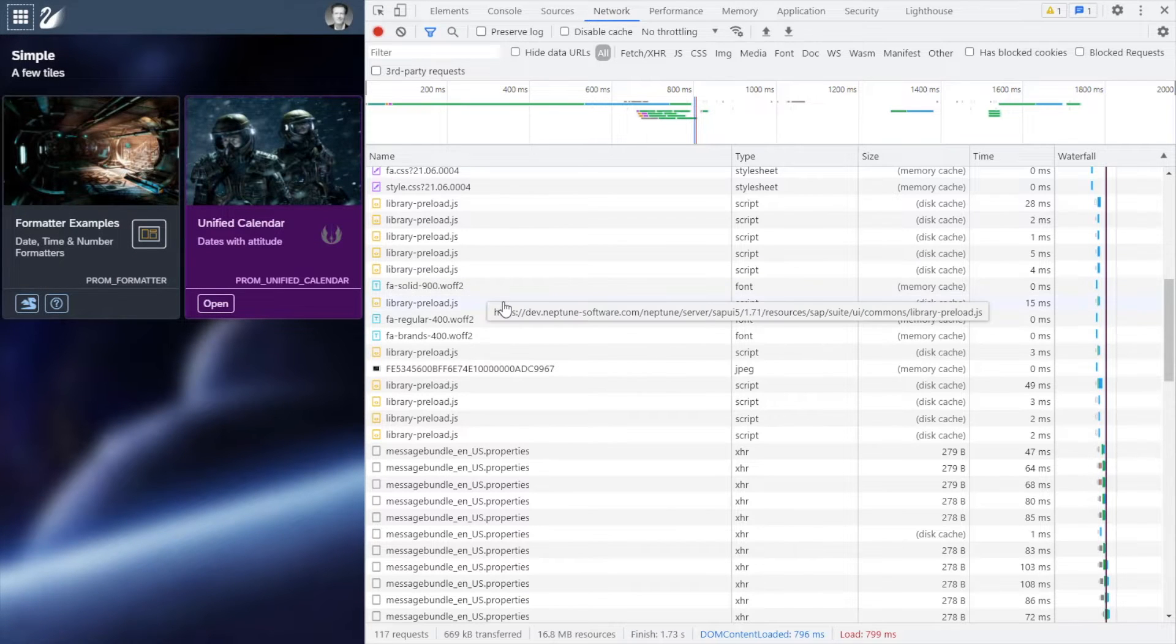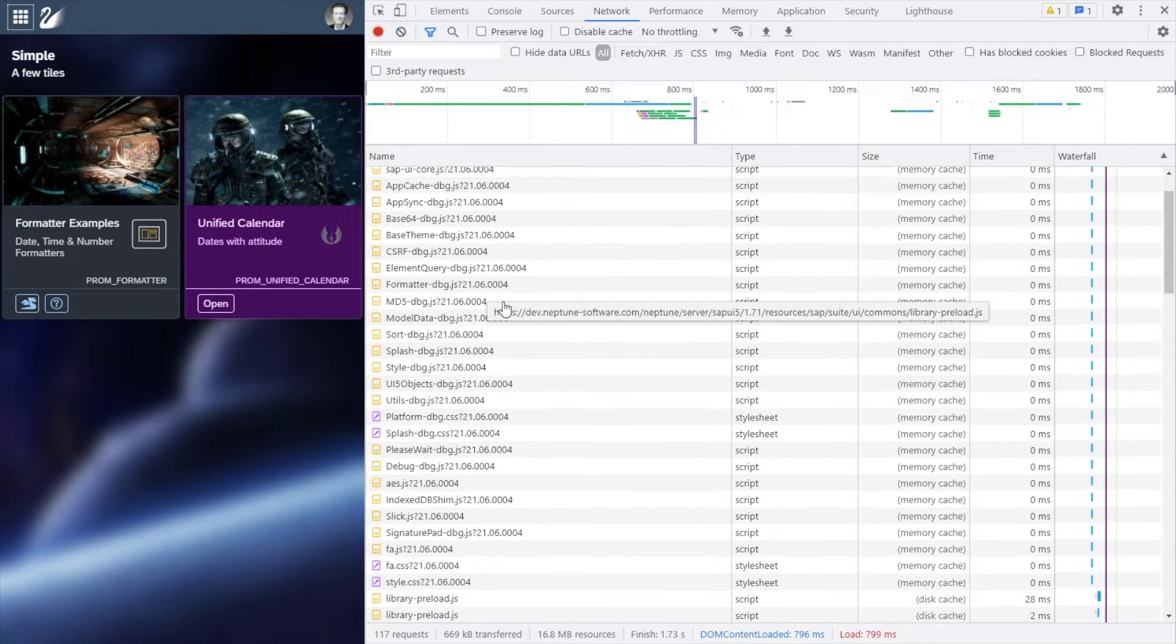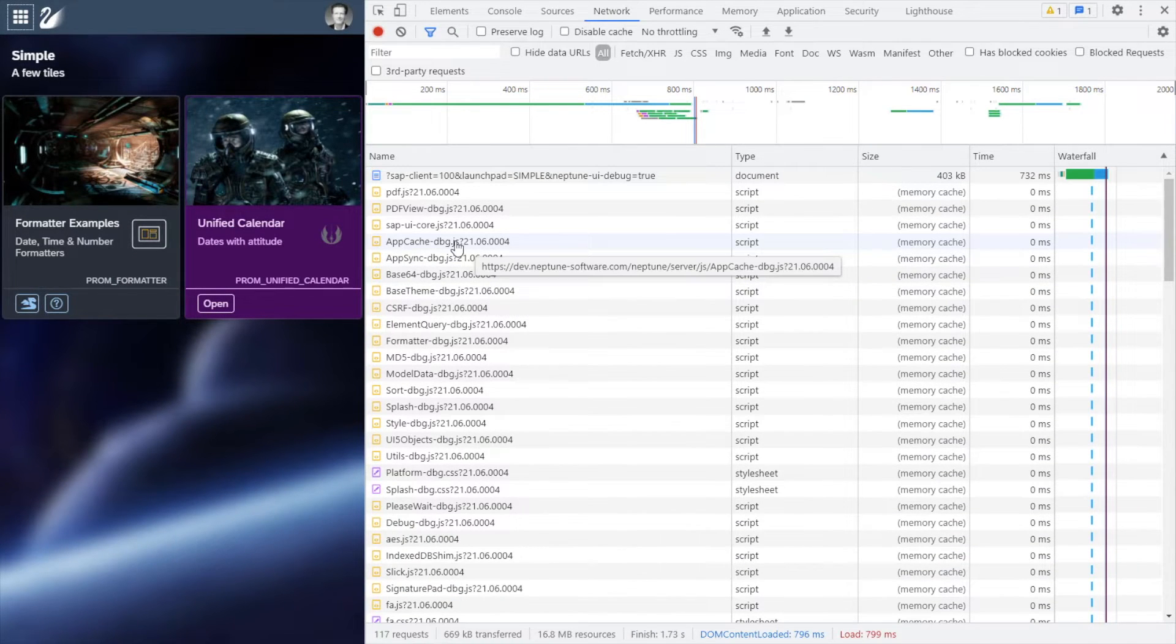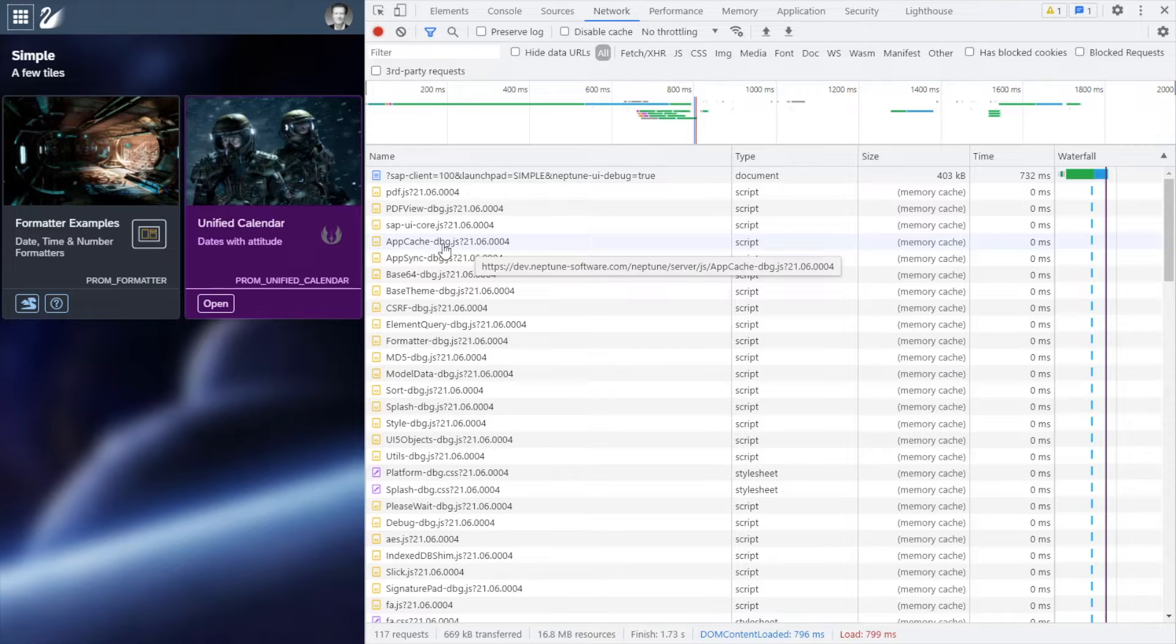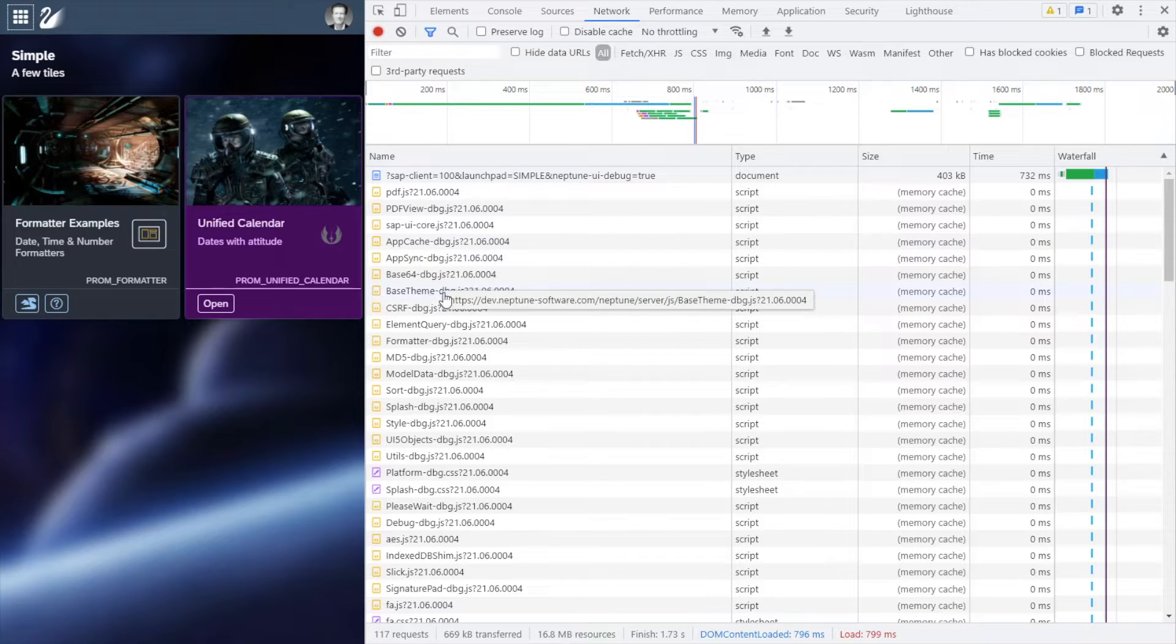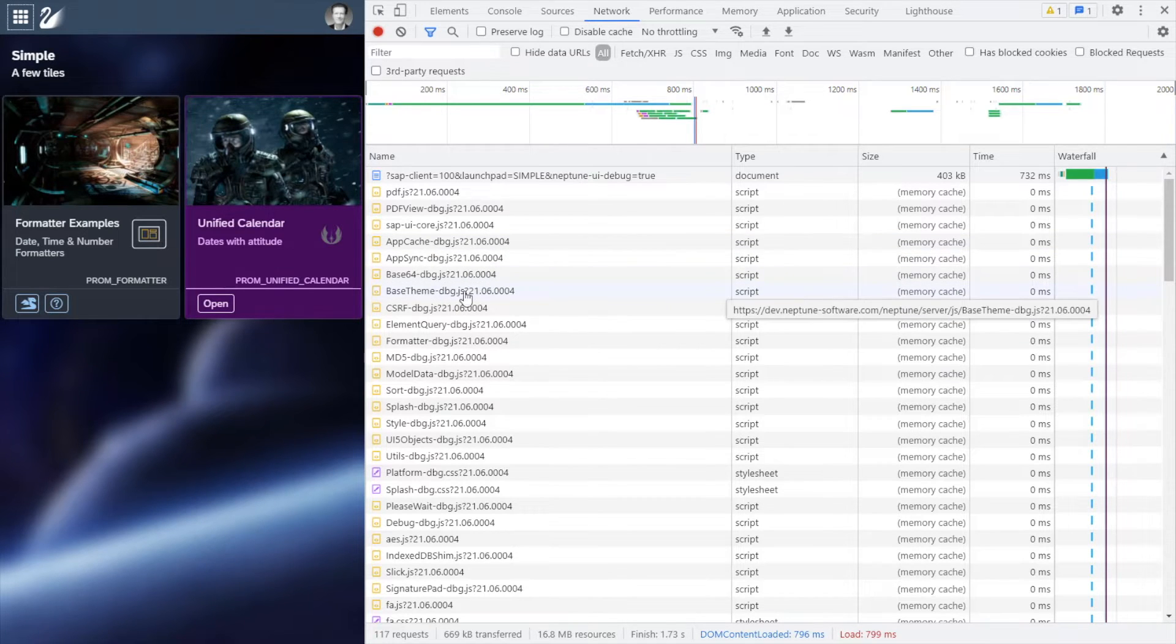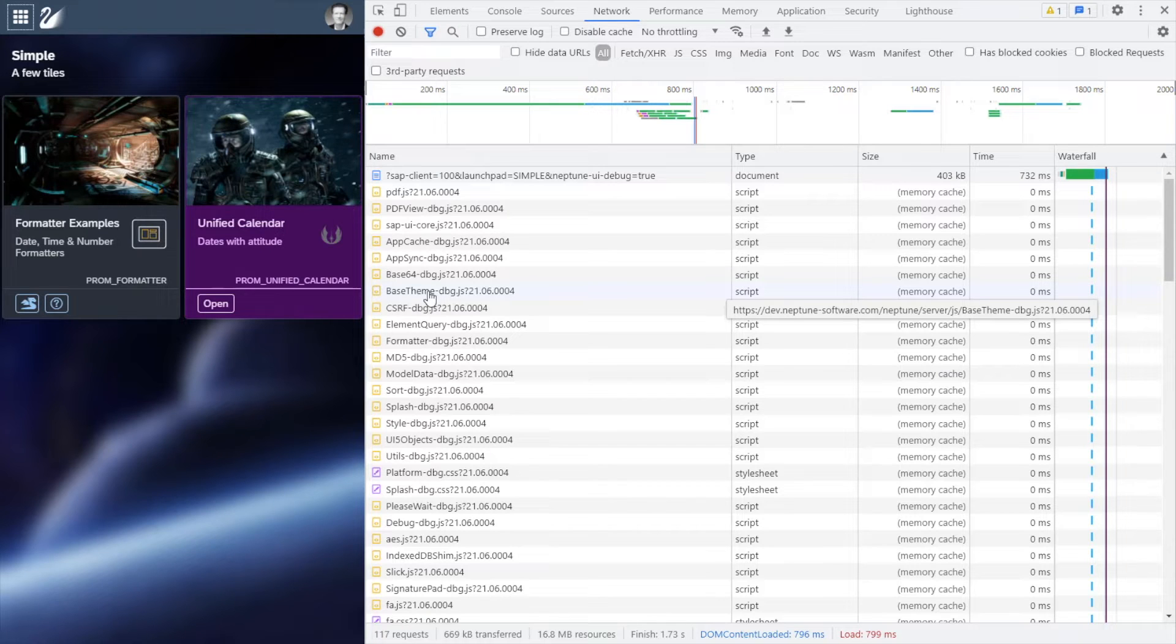When you load a Neptune launchpad, a lot of static files are served from the Neptune DX platform. These files are cached on the frontend, so that the launchpad will load very fast.